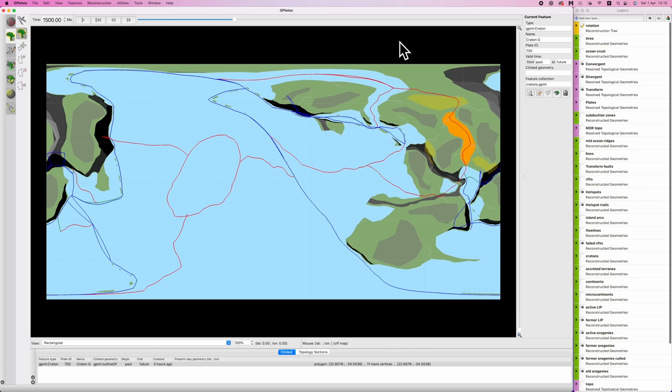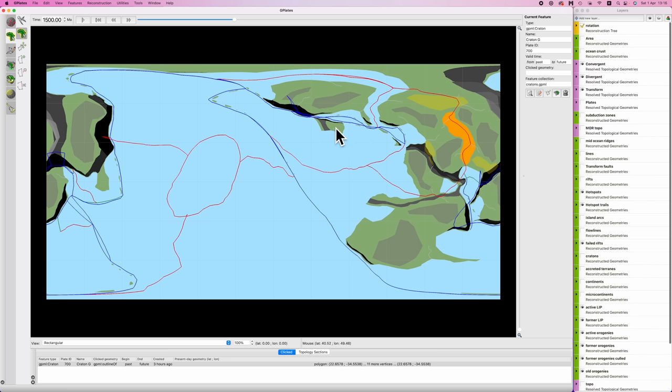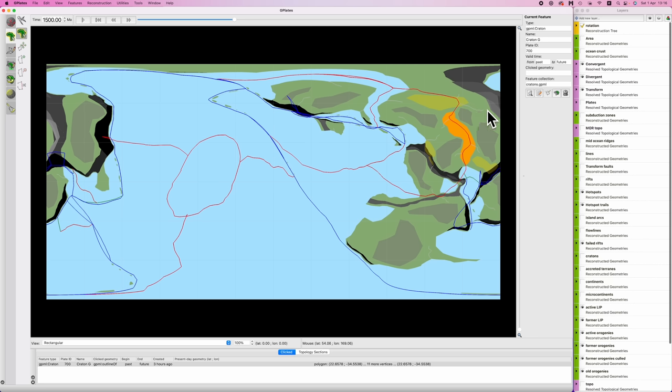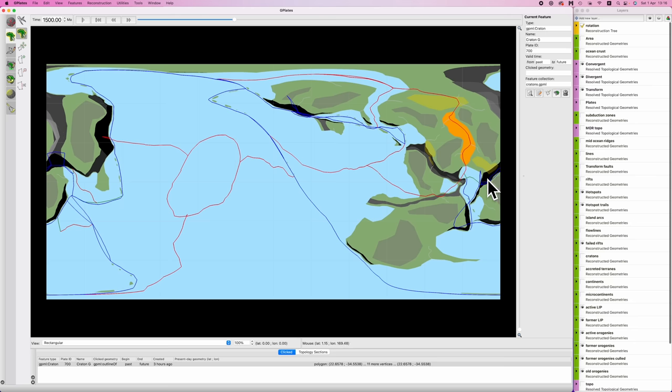So at 1500, this continent here has completed the first part of its collision. It's going to continue smashing into here. And these little bits of island arcs here have begun to collide with our South America analog. We also have a new rift opening up. That's going to split our supercontinent into three chunks. This chunk here, this chunk here, and then this chunk here. And again, for these chaps, intermediate orogenies here, intermediate between Ural and Himalayan, I think.